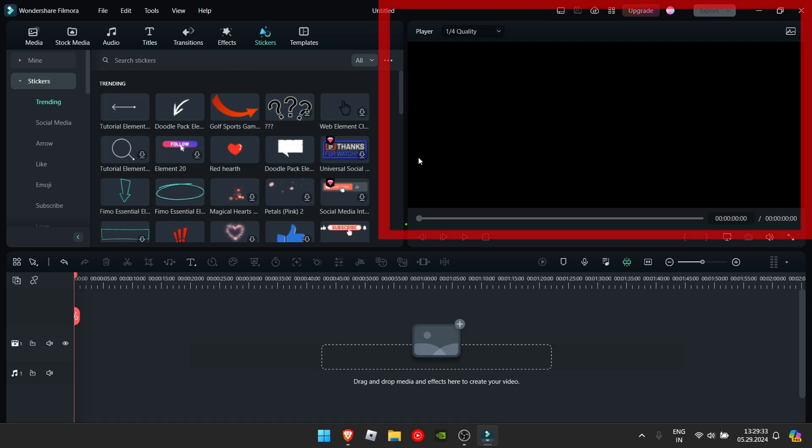Anyway, this thing you see here is called the player. When you import your media, you will see the video right here.